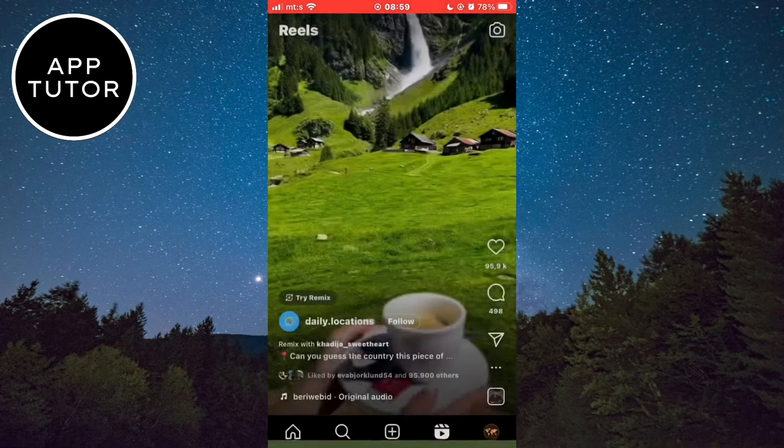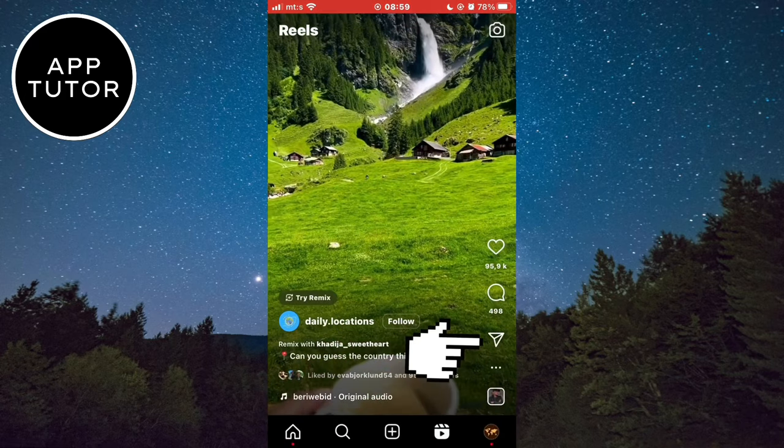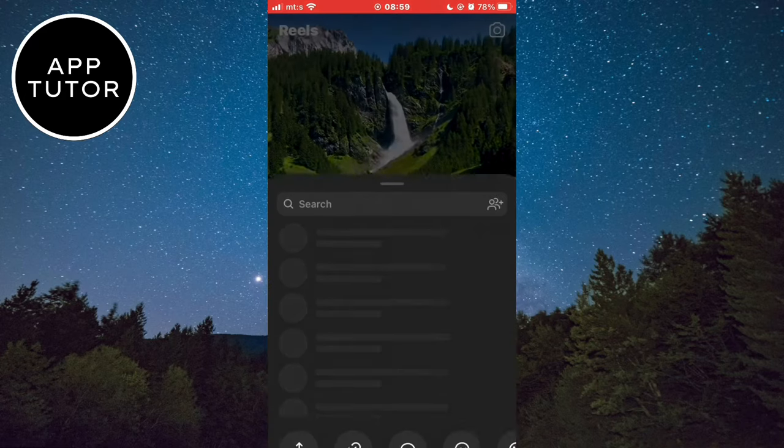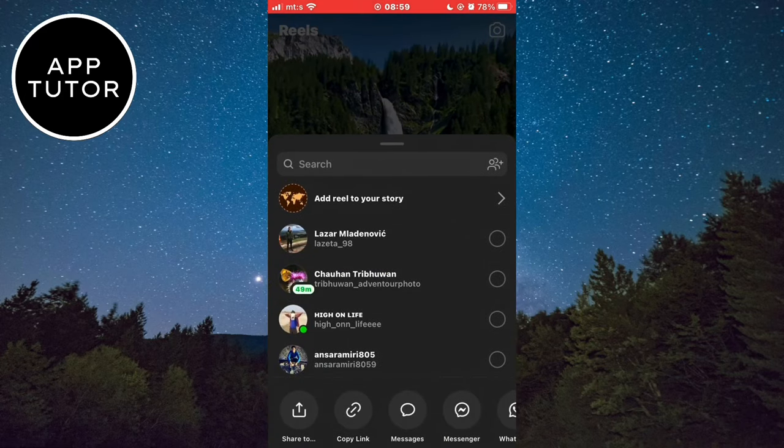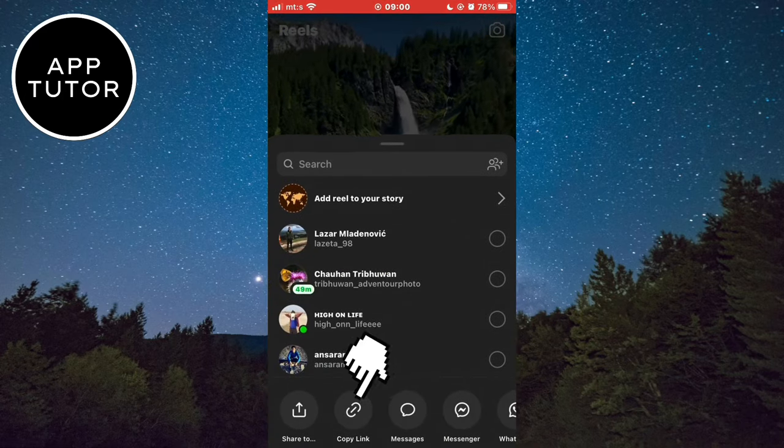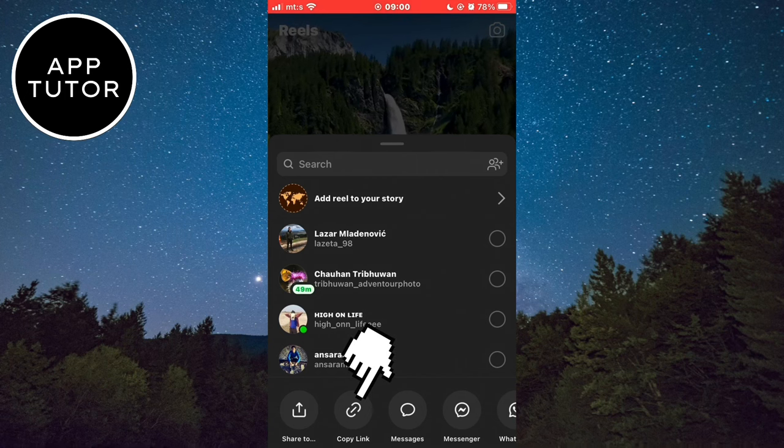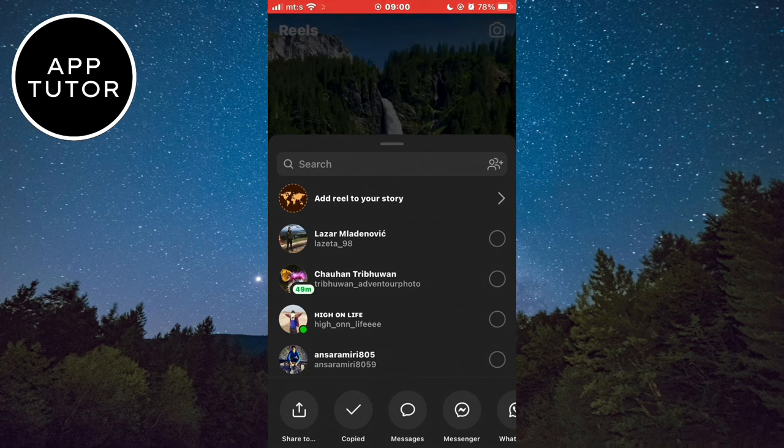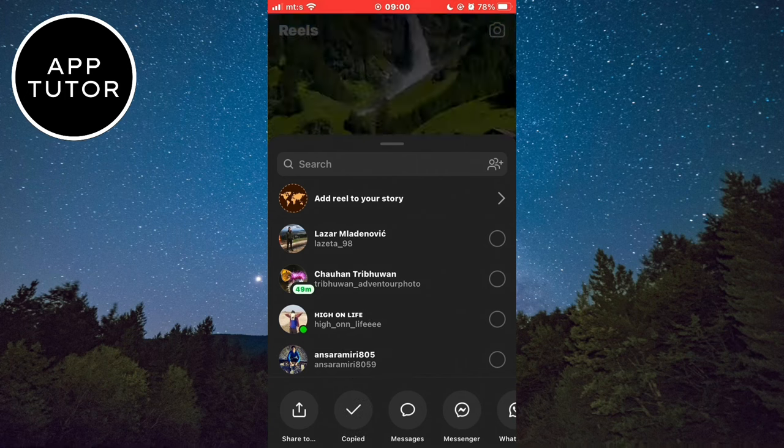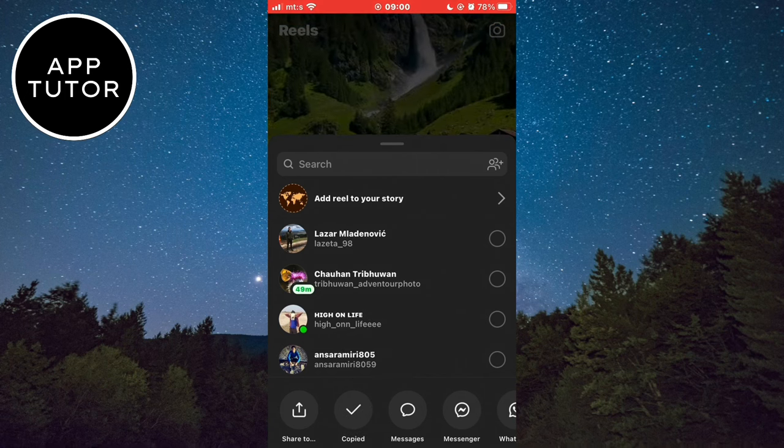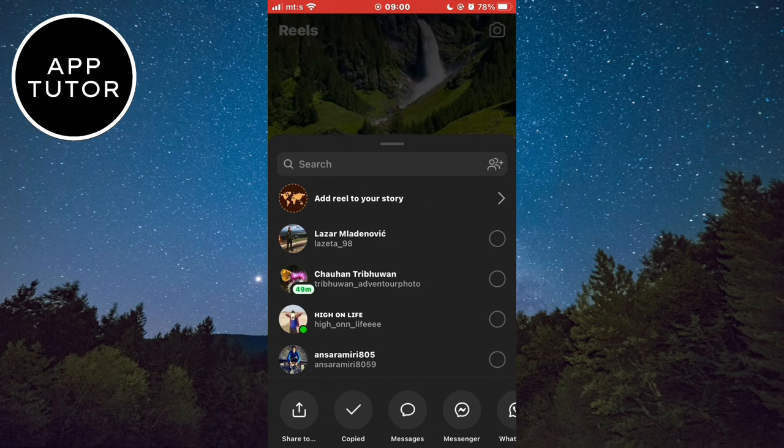We need to go back and click on the share button one more time, and then copy the reel link. If it's not in the sharing menu, then tap on the three dots and copy the reel URL.